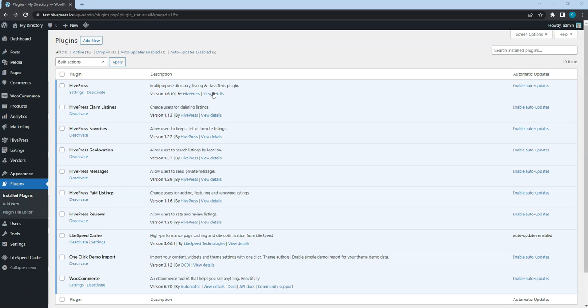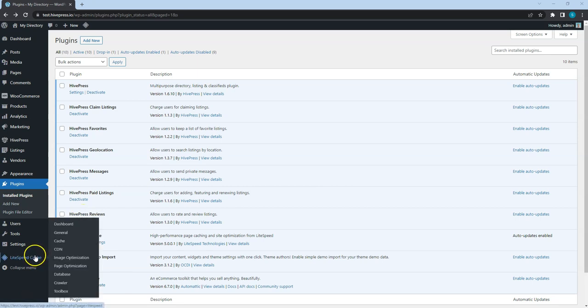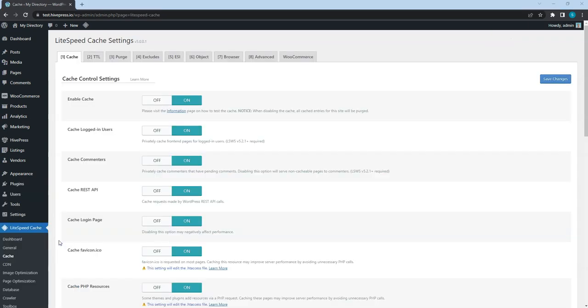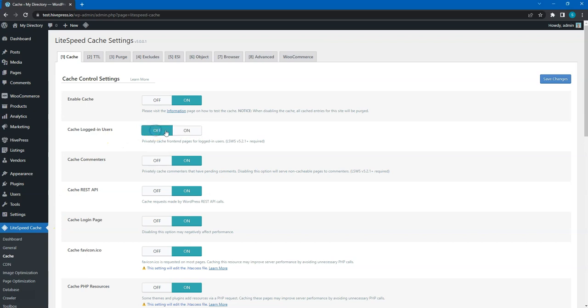Once the plugin is installed, you can start setting it up. Let's start with the basic cache settings and navigate to the LightSpeed Cache Cache section. Here, I highly recommend disabling cache for logged-in users. This is required for the HivePress plugin to function properly. After enabling or disabling any options, don't forget to save changes.